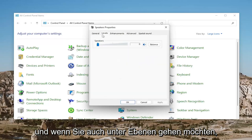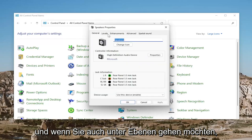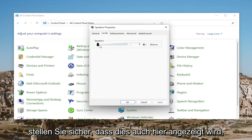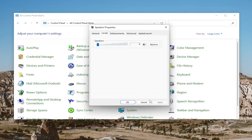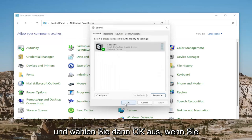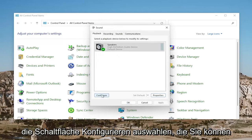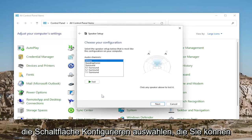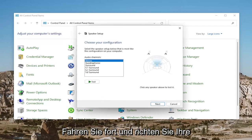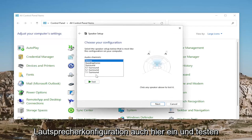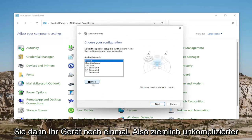And then also you want to go underneath Levels, make sure that it's turned up here as well. And then you would select OK. If you select the Configure button, you can go ahead and actually set up your speaker configuration here as well and then test your device once more.